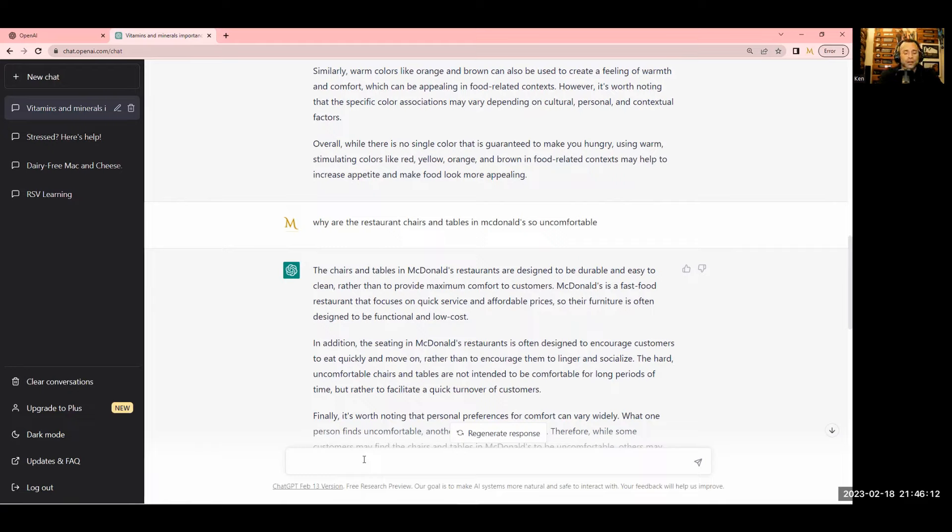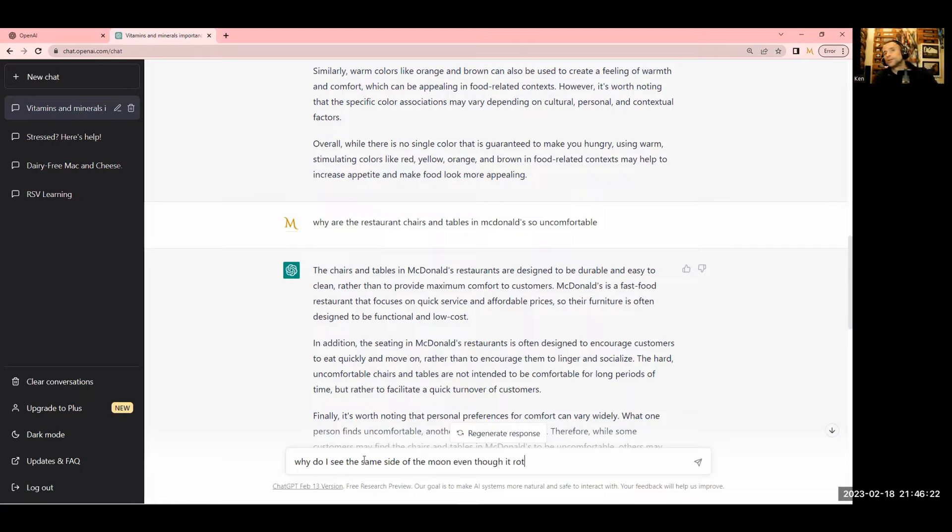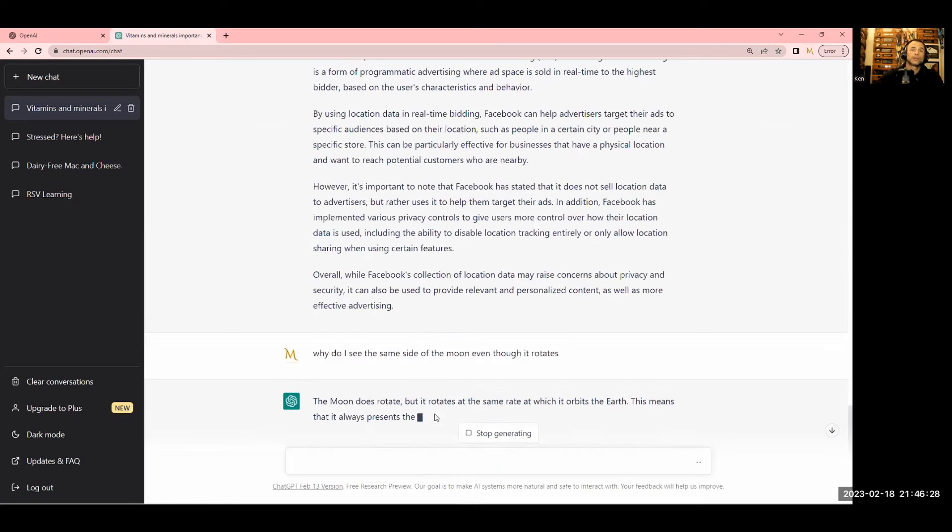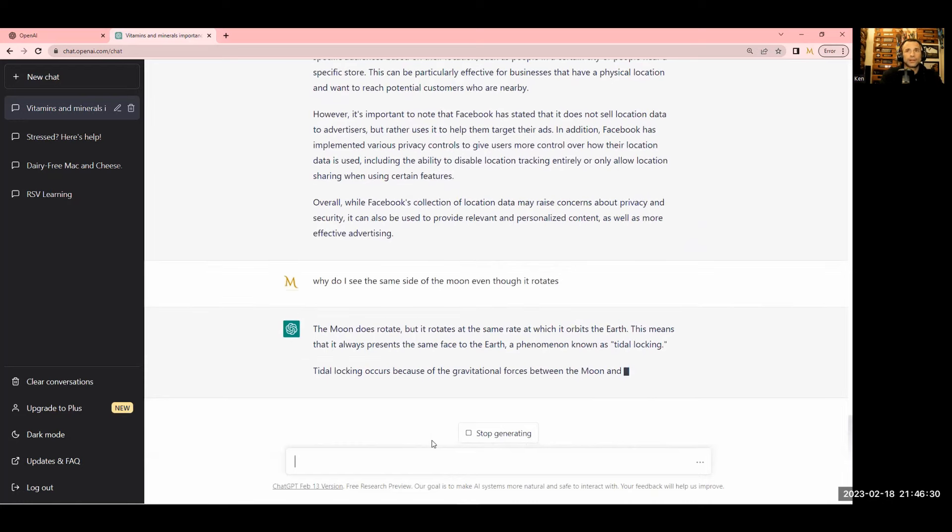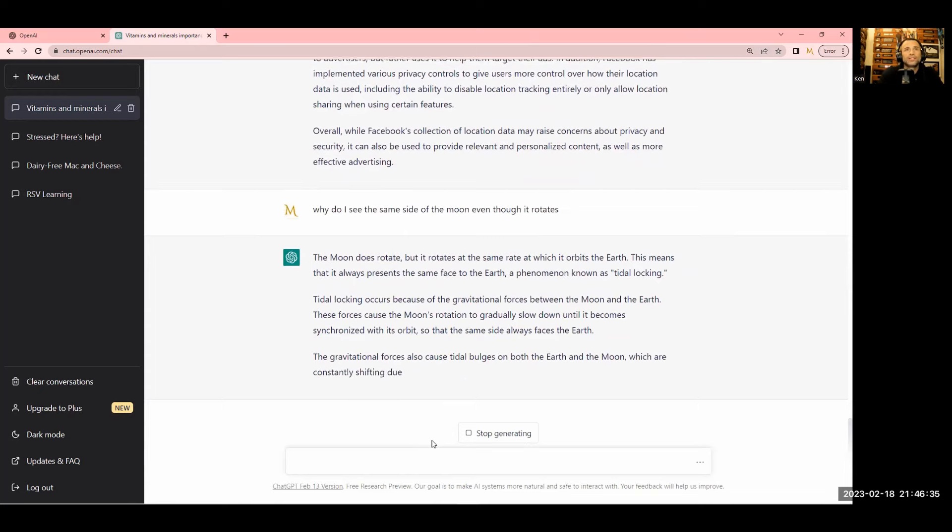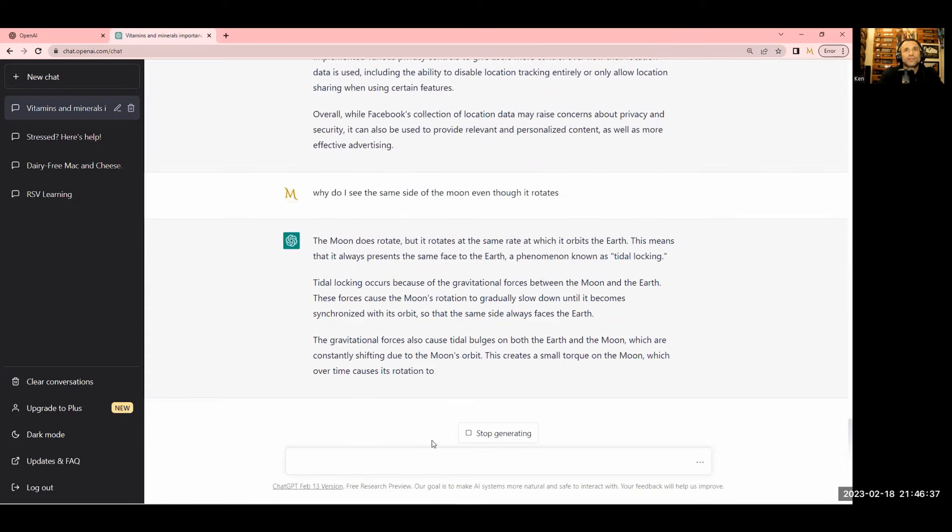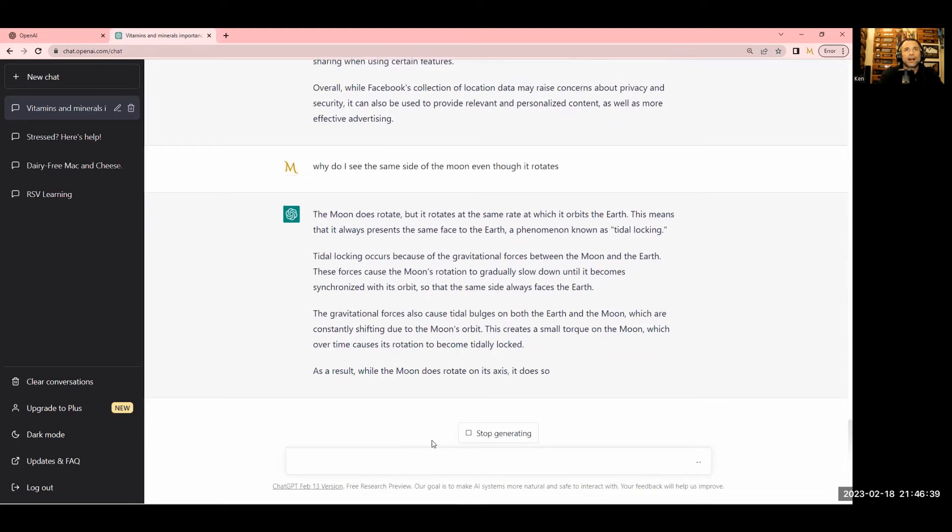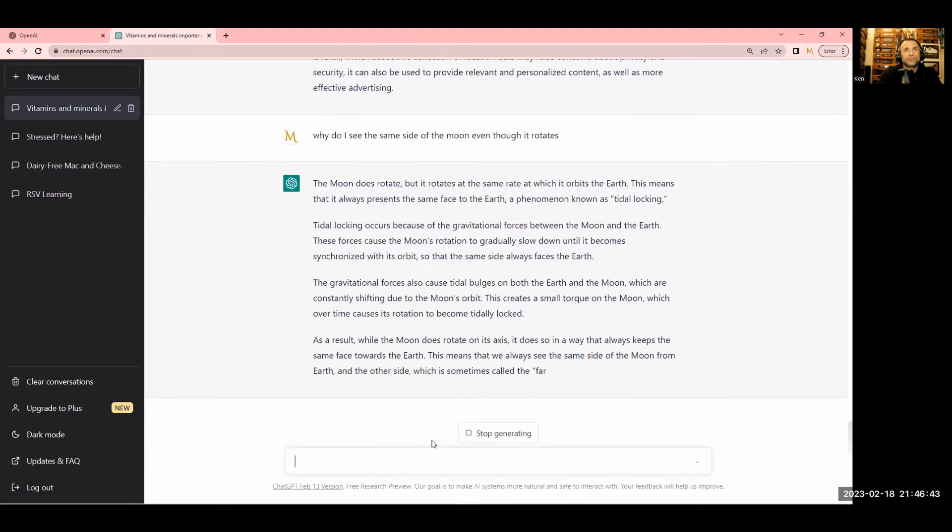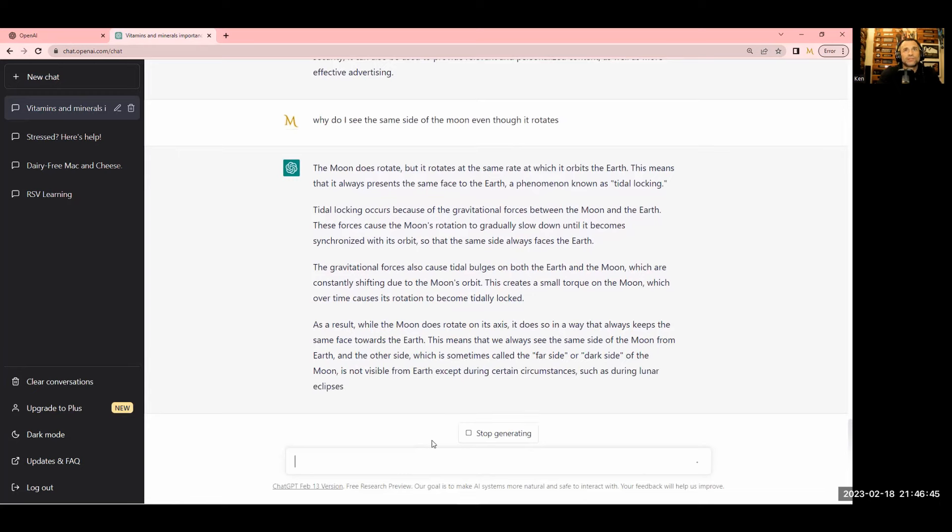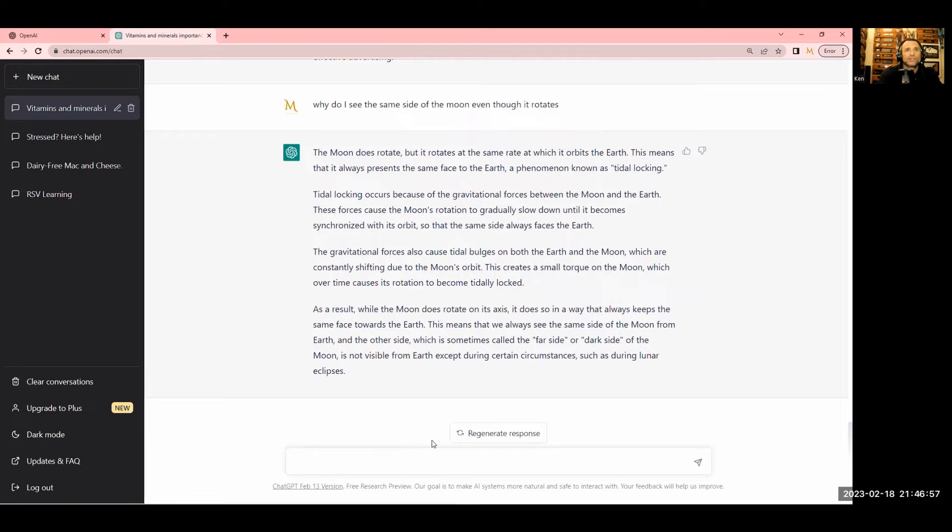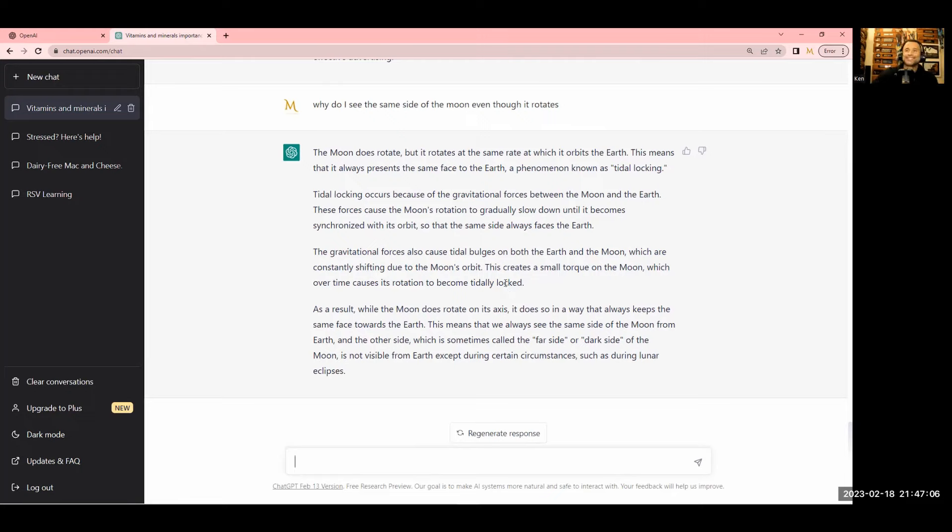Why do I see the same side of the moon even though it rotates? The moon does rotate, but it rotates at the same rate as which it orbits the earth. This means that it always presents the same face to earth, a phenomenon known as tidal locking. The gravitational forces also cause tidal bulges on both the earth and the moon. That's actually a better answer than what I gave her, which is cool.